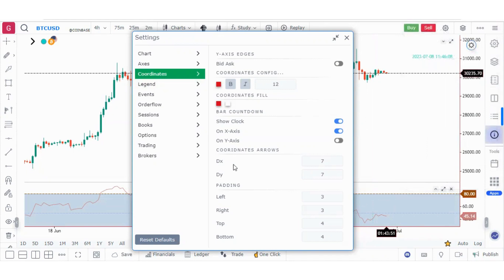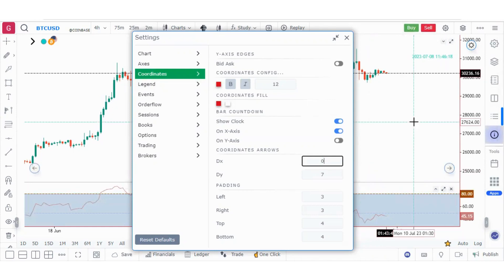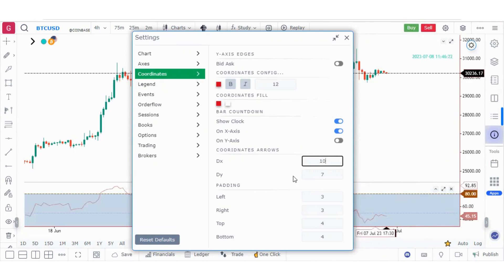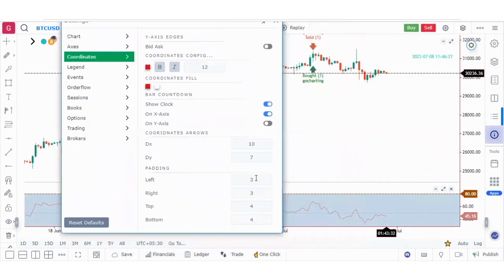The coordinate arrow point setting controls the pointing on the price line. If you keep it at zero, there is no pointing. If you set it to 10, the pointing increases. The same applies for DY. The padding setting increases the space, similar to the axis padding explained earlier.